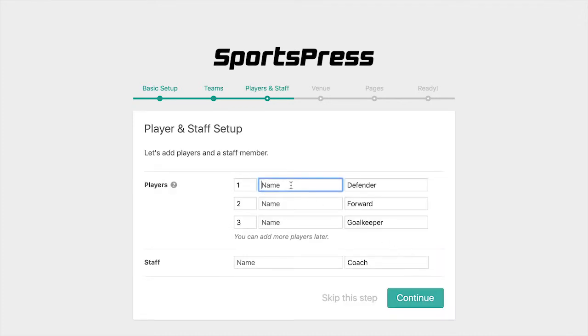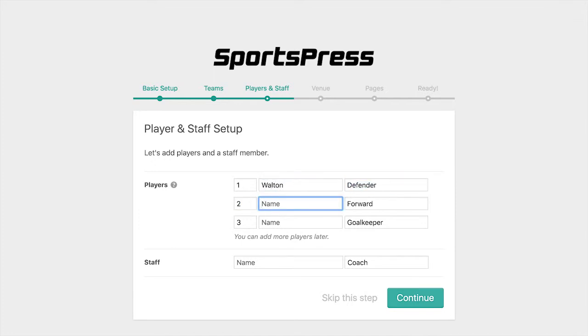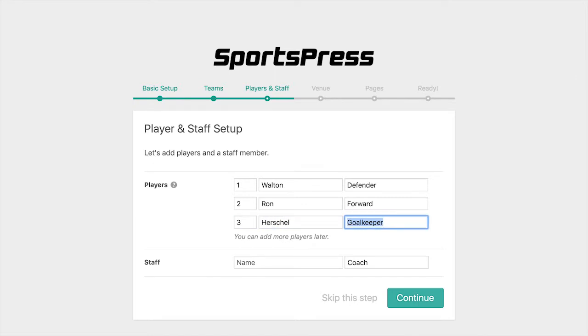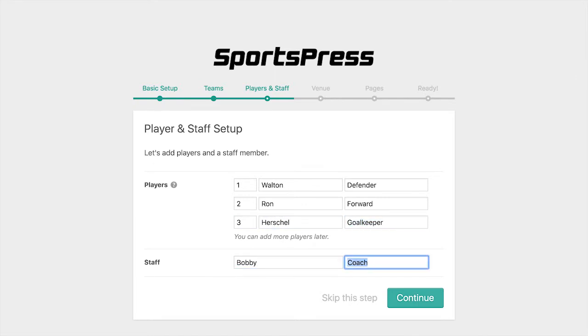Now we can add some players. I'll just go ahead and add a few names here, as well as the name of a staff member and their position.